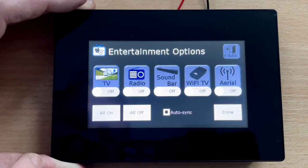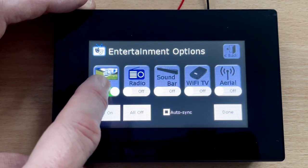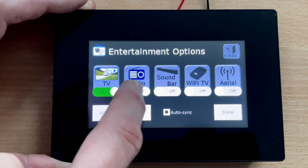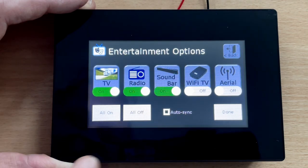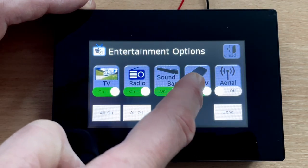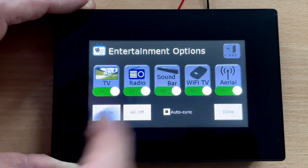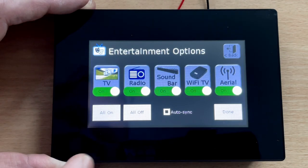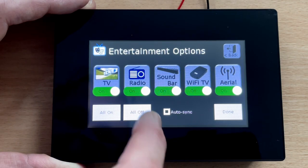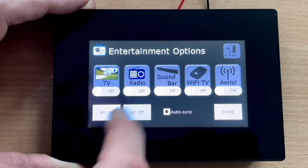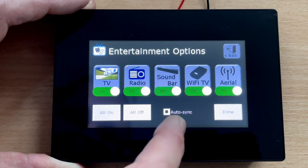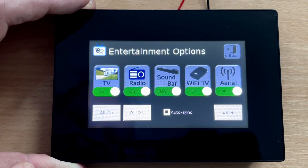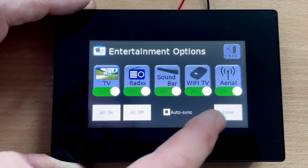We can go into the entertainment section and turn the TV on, the radio on, the soundbar on, the Wi-Fi TV on, and the aerial on. We can also turn everything off or everything on, and there's a sync facility so it turns — for example — the aerial on when you've got the radio on.